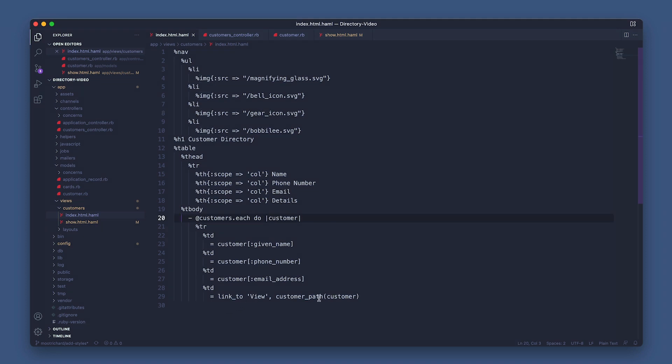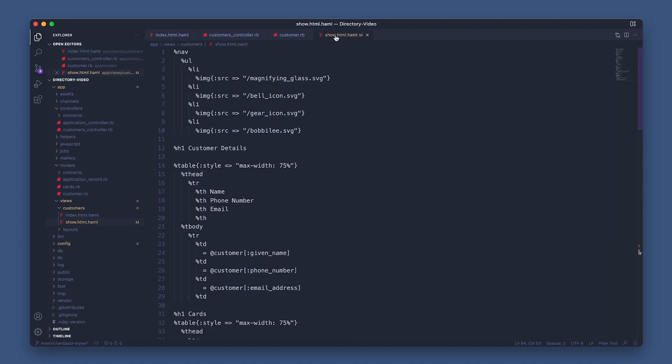Cool, now see this details link here? This will bring you to the customer show view. Let's open that file and go through it section by section and look at the show method in the customers controller as well.